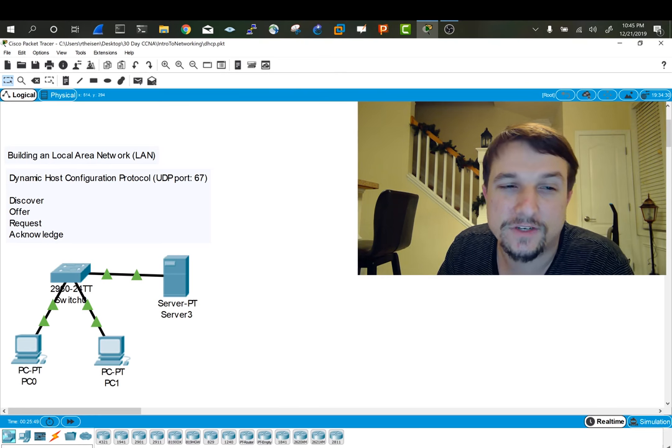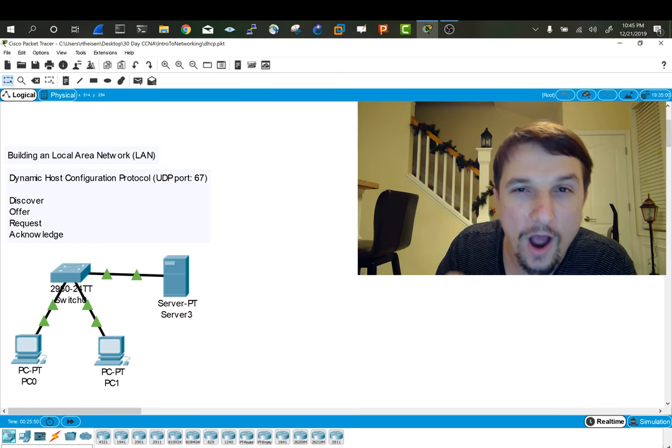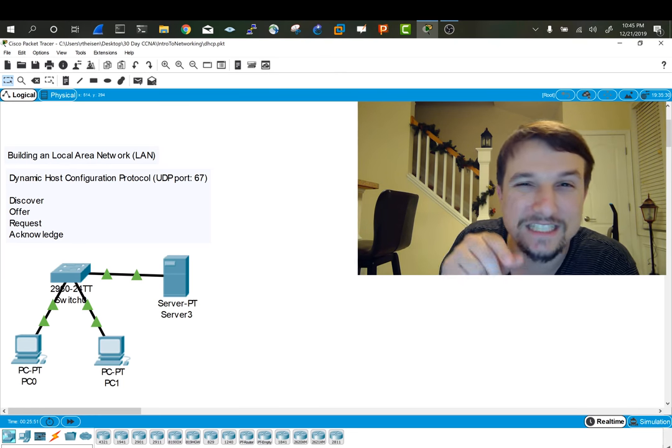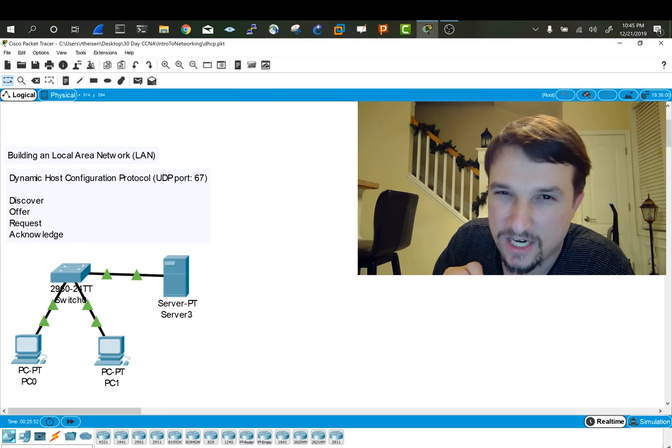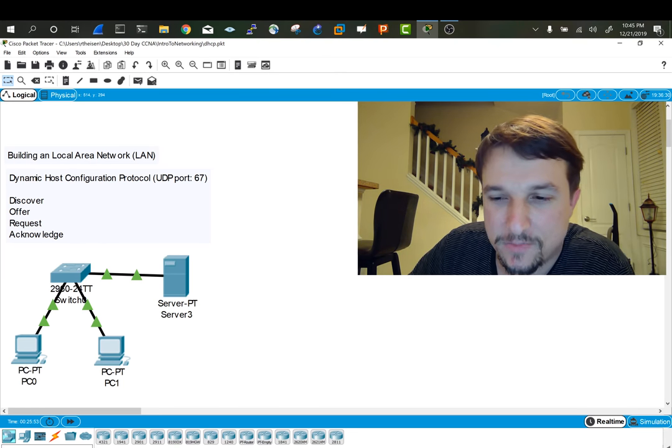DORA stands for Discover, Offer, Request, Acknowledge. Let's study that process a bit.